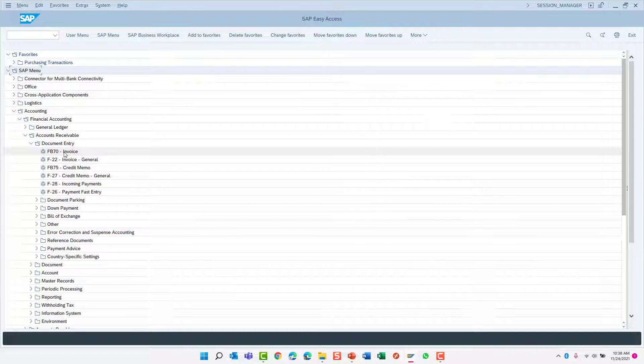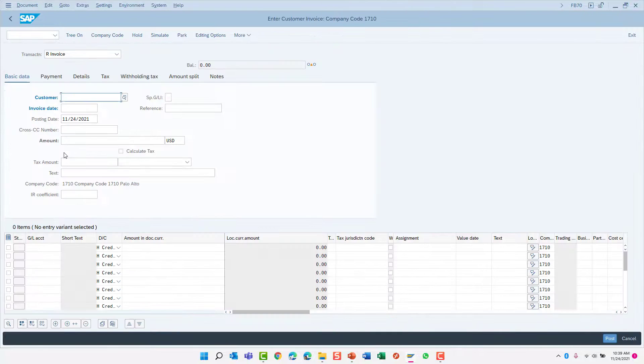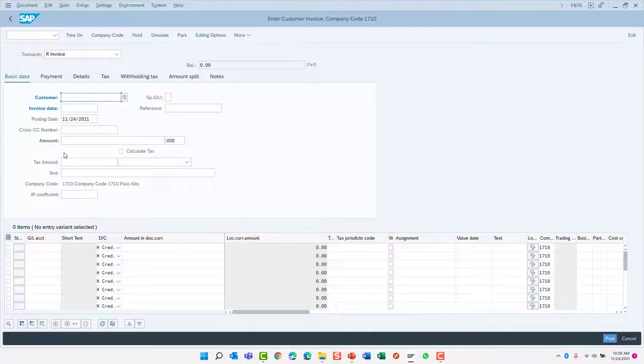Let's launch transaction code FB70. Great! You have learned how to navigate your way through the SAP menu to enter a customer invoice.